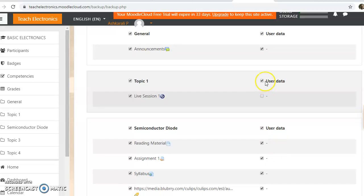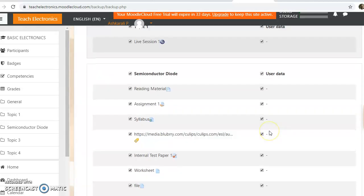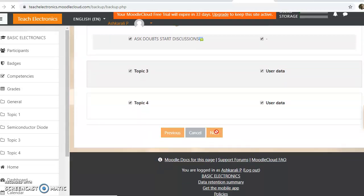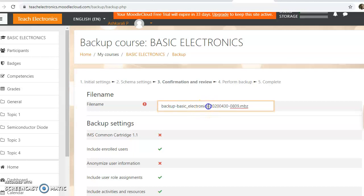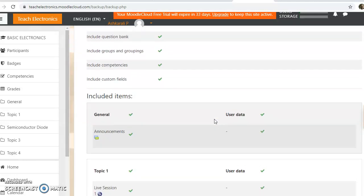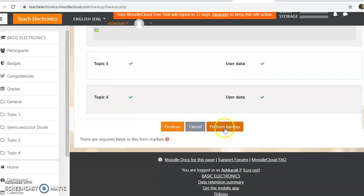You can choose the data options as needed. When you have a topic, you can select the file name. For example, I will keep backup of basic electronics. You can select the file name, then click perform backup.